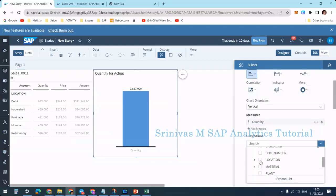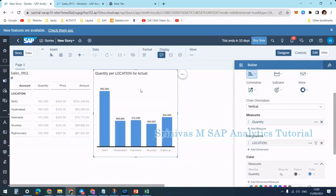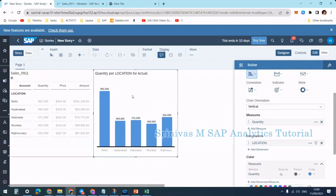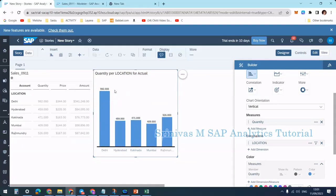Coming to the concept of input measure-based input control and dimension-based input control. What does this mean? This bar chart currently shows quantity per location. In the same chart, if I want to see data from a different dimension perspective, like quantity per plant level instead of location level, I want to be able to change it to plant level.